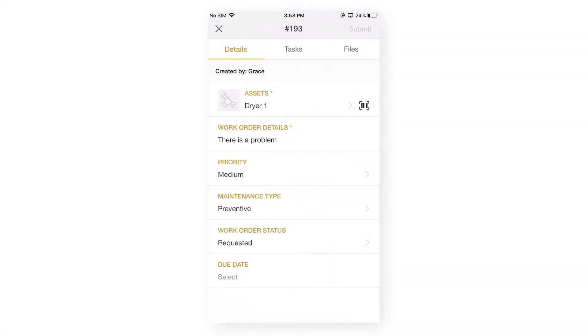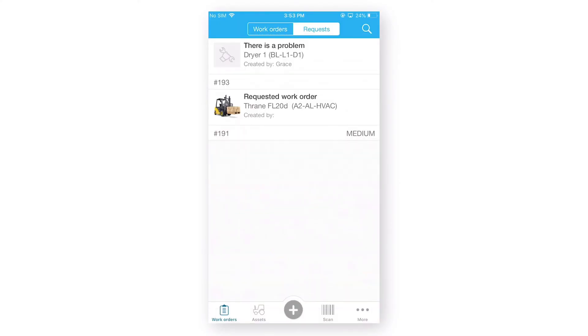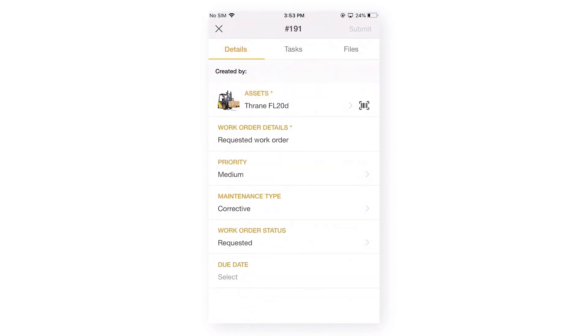Now, on the first work request, we can see that this was created by one of the user with the name of Grace. And, if we'll see the other work request, since this work request was created from our admin site, so you cannot see the created by user name.